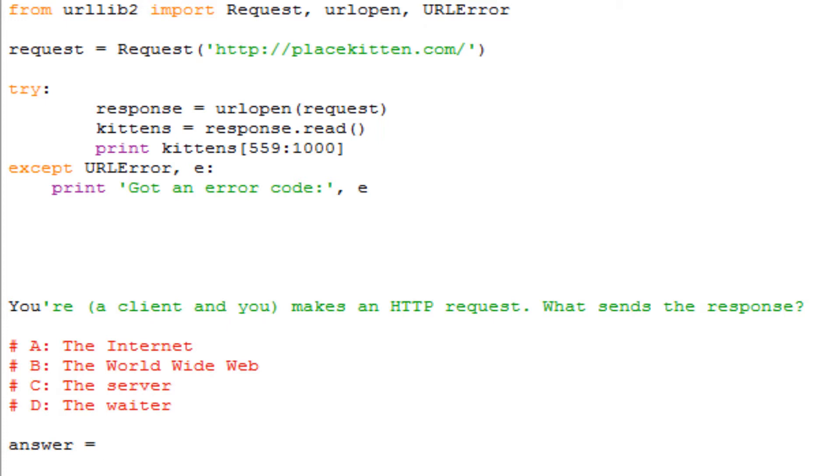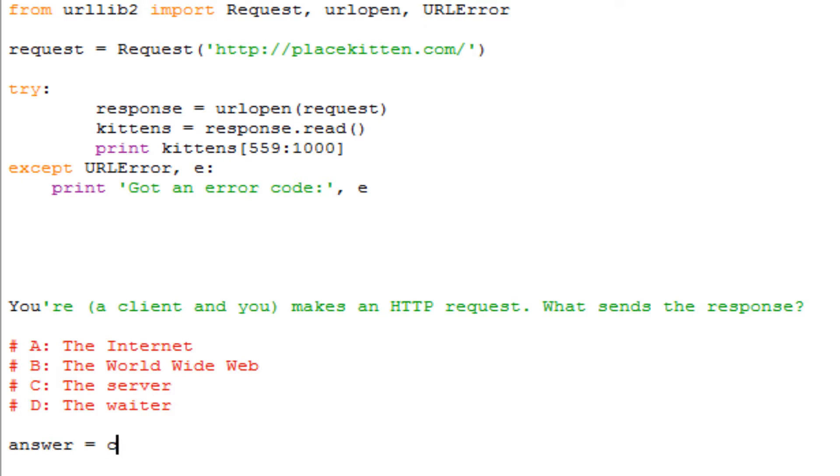You have A: the internet, B: the world wide web, C: the server, or D: the waiter. You can obviously cross off D because that has nothing to do with what we're doing here. That has to do with like restaurants. A: the internet? What about the internet? The world wide web? No.